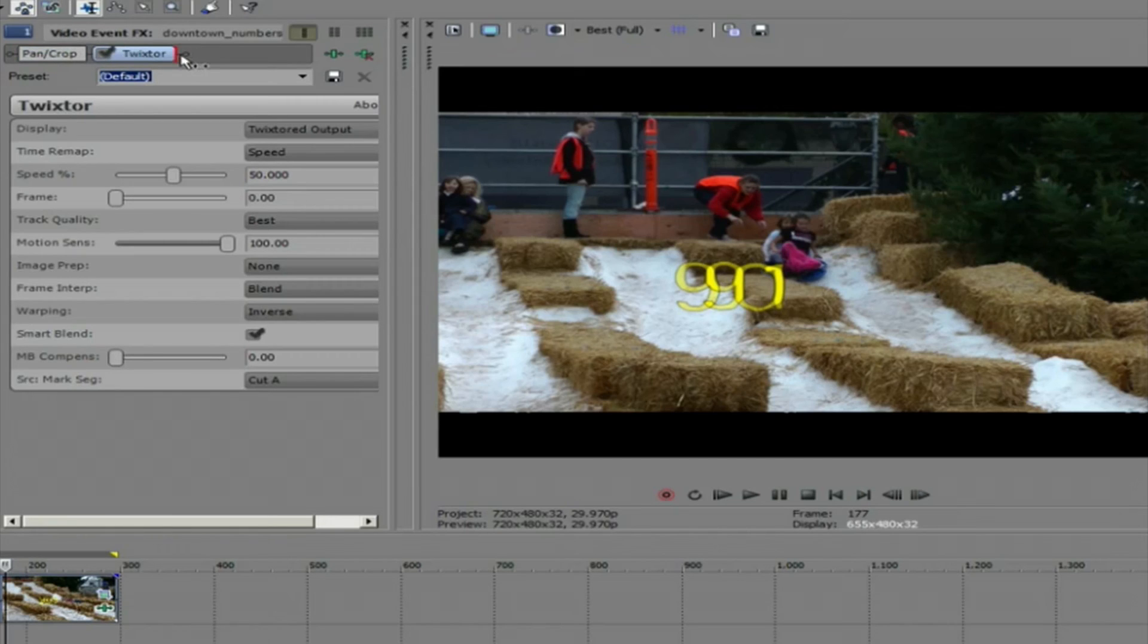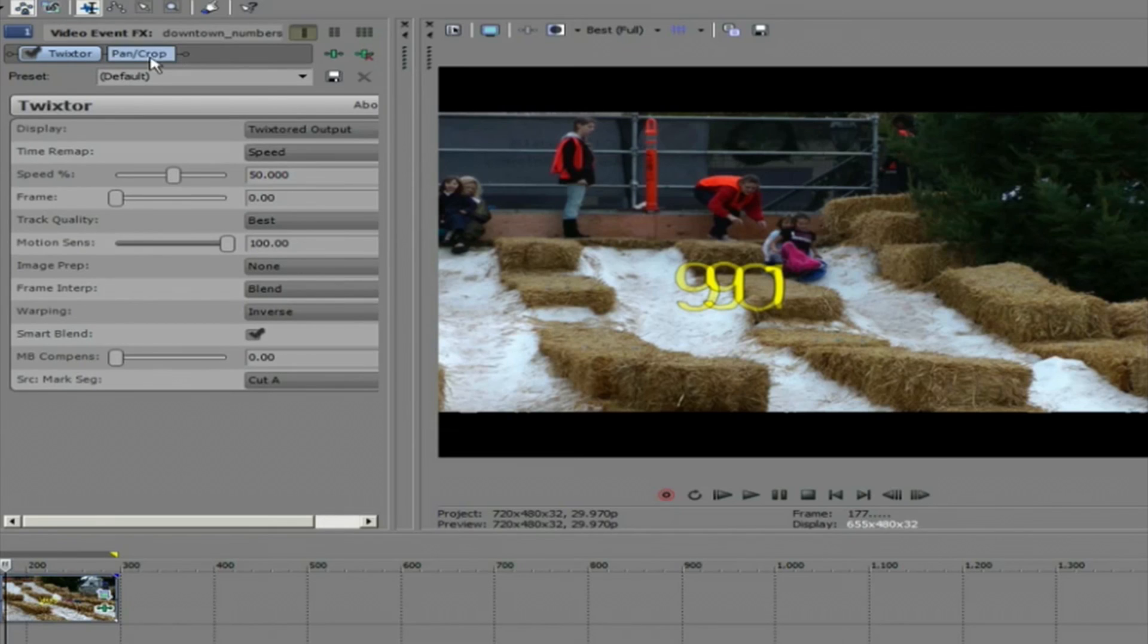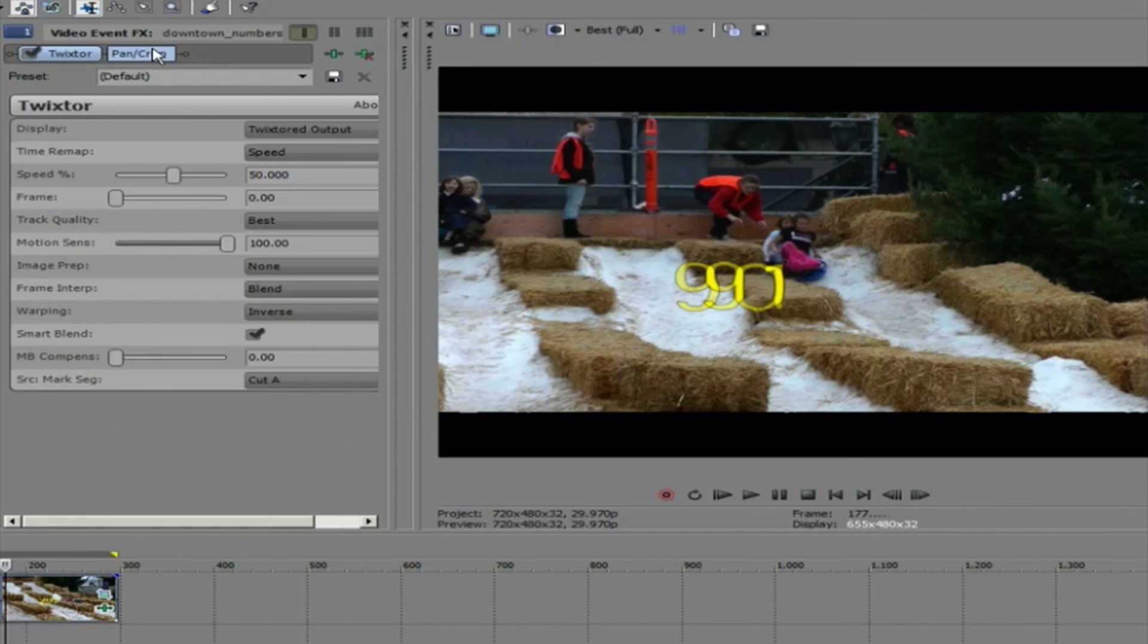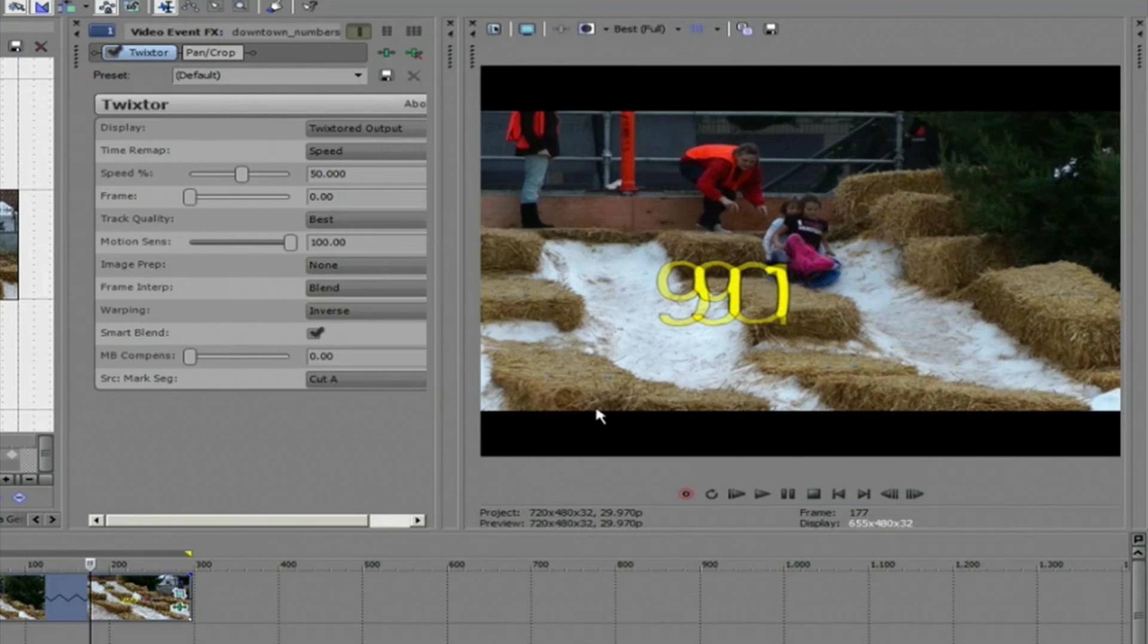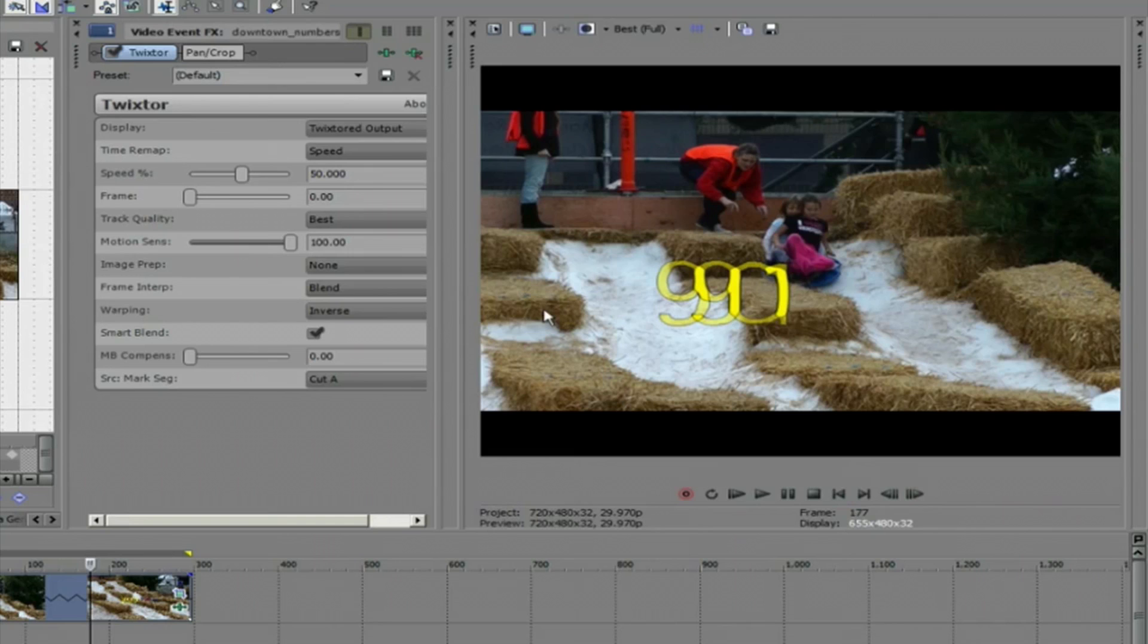It's easy to change the order. You can just drag the pan crop icon in the event effects window and move it after Twixter. You can see that now you have nice clean frame edges on your Twixter clip.